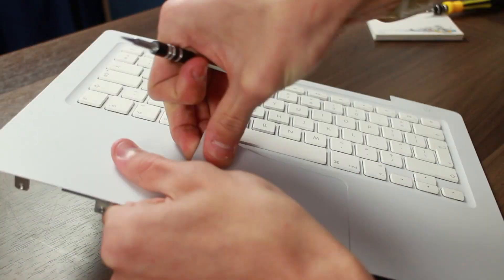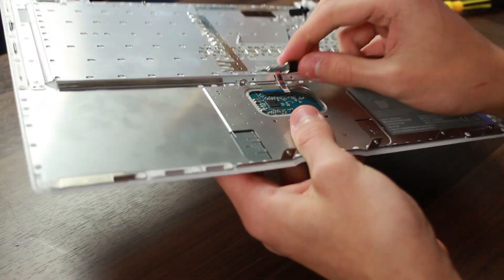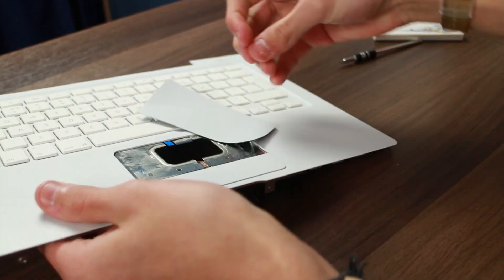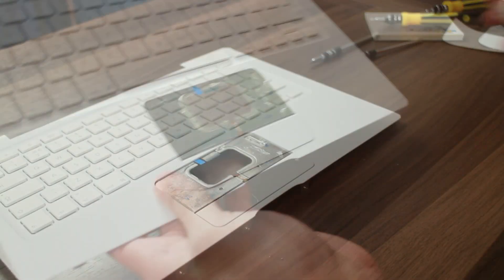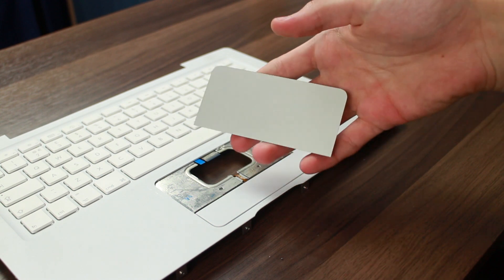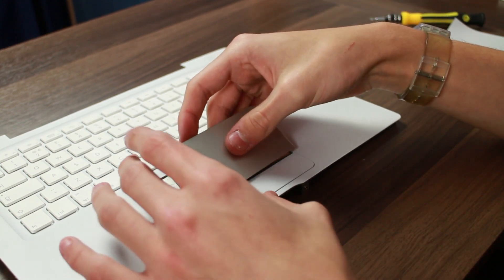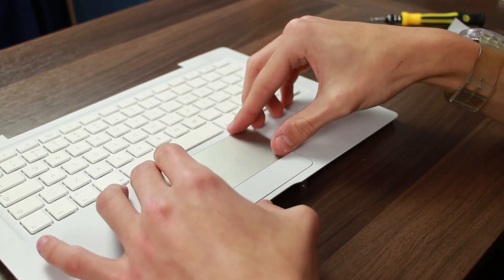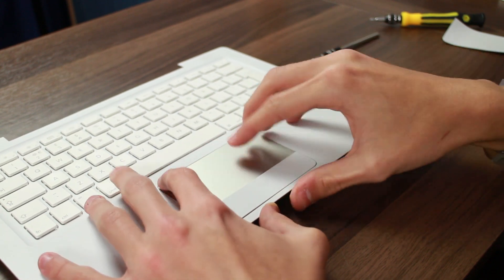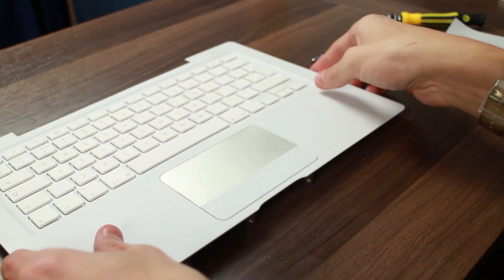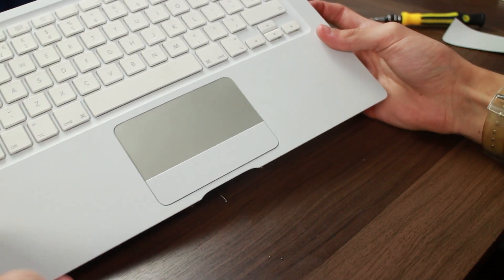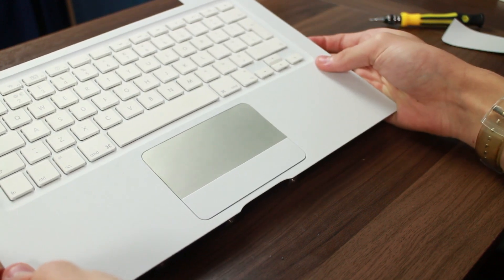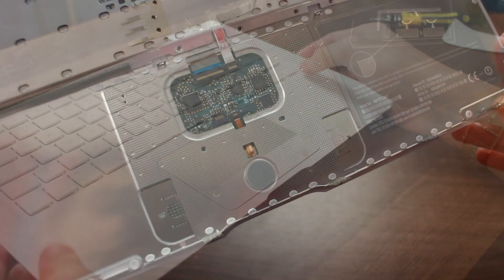But yeah, it took a bit of work, but as you can see there, I managed to get it out. Installing the new one was a lot easier. The adhesive actually stayed behind on the top case, so it was a case of just placing it in there, pushing it down, and yeah, it looks absolutely awesome, contrasting with the white polycarbonate.